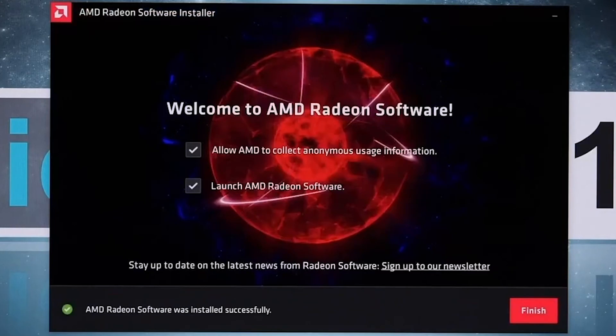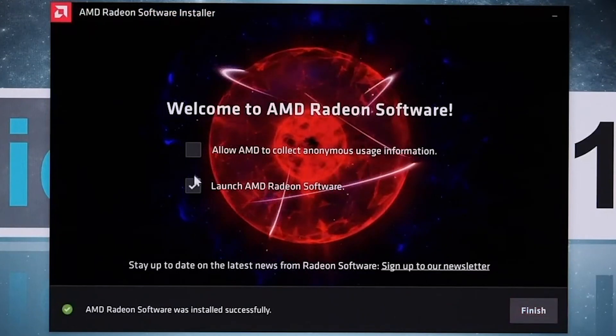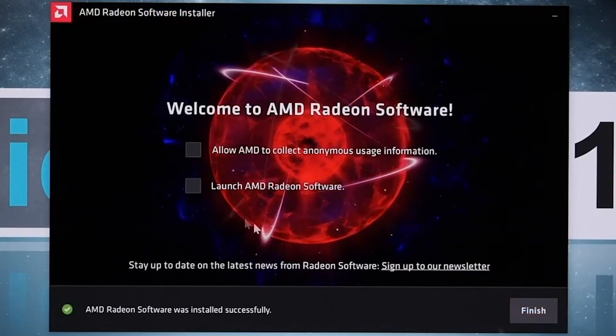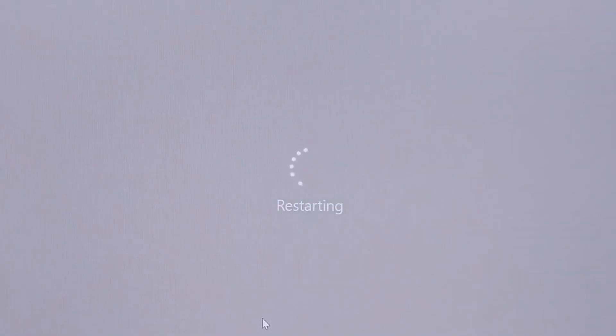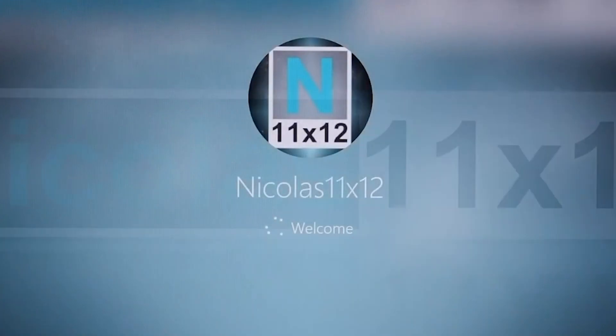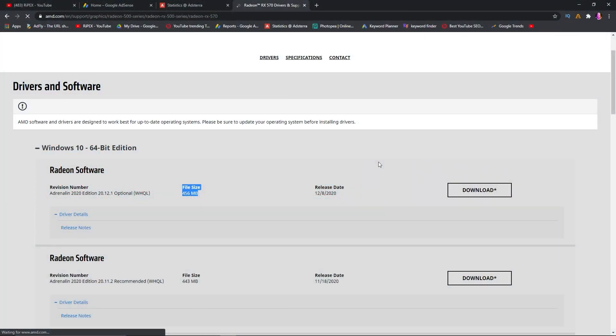Now restart your PC and enjoy the best performance with your AMD Radeon driver. I hope this video really helped you install this driver on your PC without any problem.